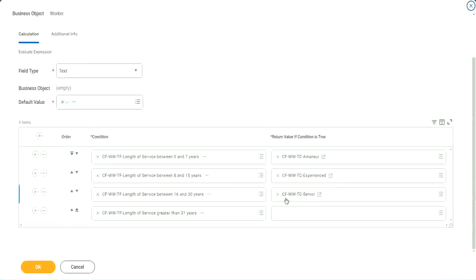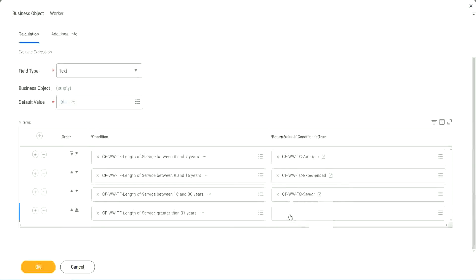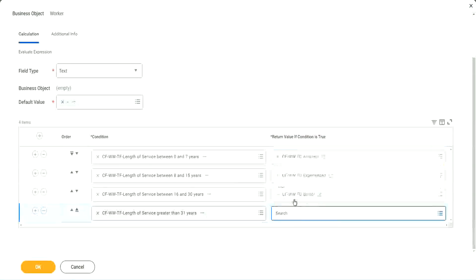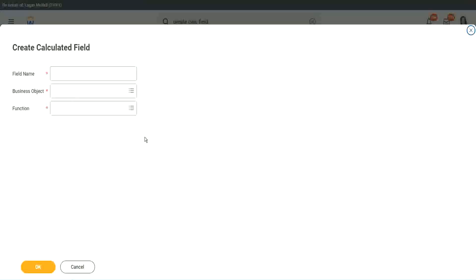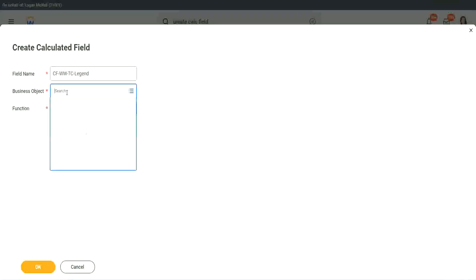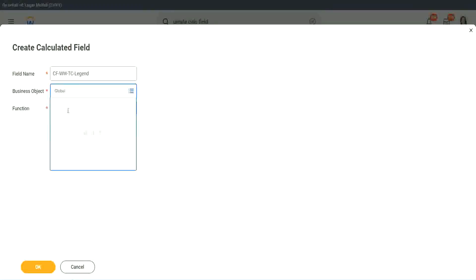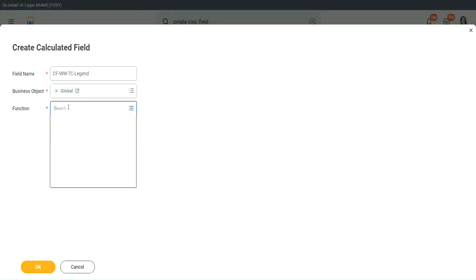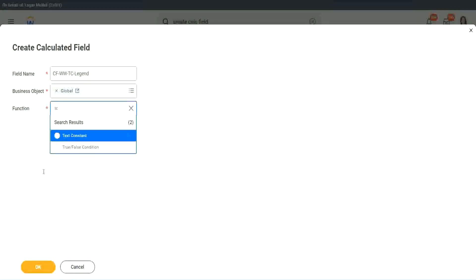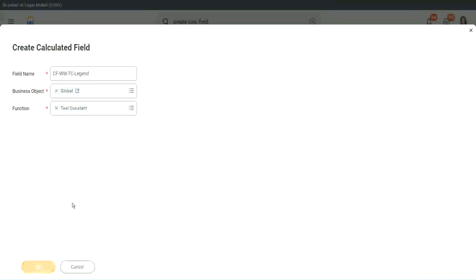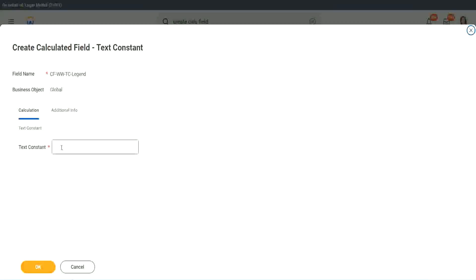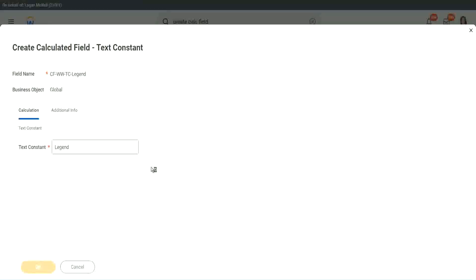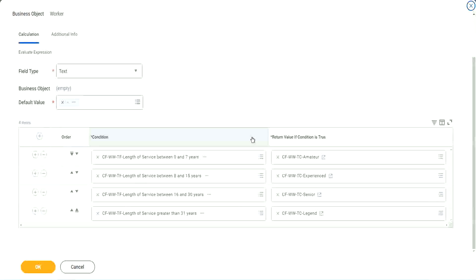And what is the last one? Legend. Create calculated field. All right. So instead of senior, we will call it legend. Business object is global. Global. Okay. Function is text constant. And here we are going to use legend. That's it. Right. We are done. You're done.